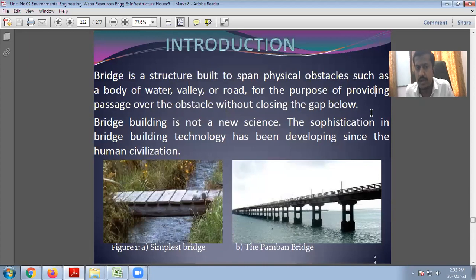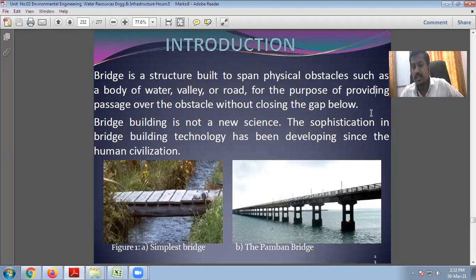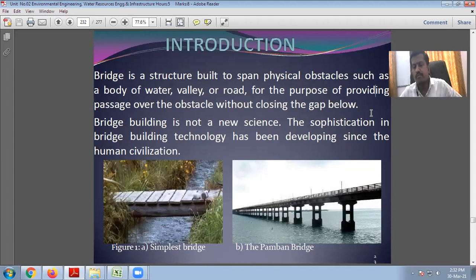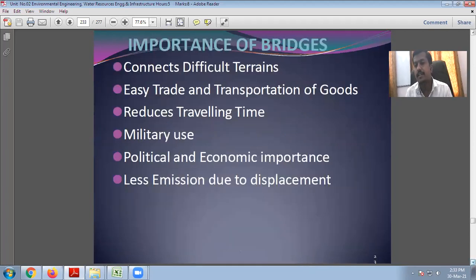Bridge building is not a new science. From maybe the 16th or 17th century, we have had bridge construction. The sophistication in bridge building technology has been developing since human civilization. When we started our civilization, from that point we have been building bridges. The details of when the first bridge was constructed will be shared in the next lecture.